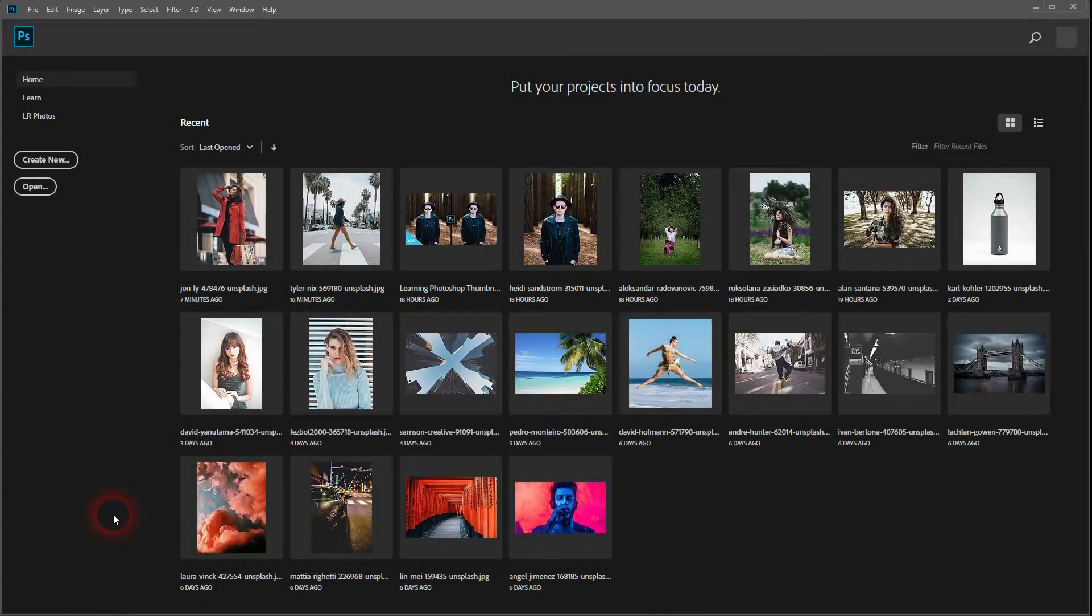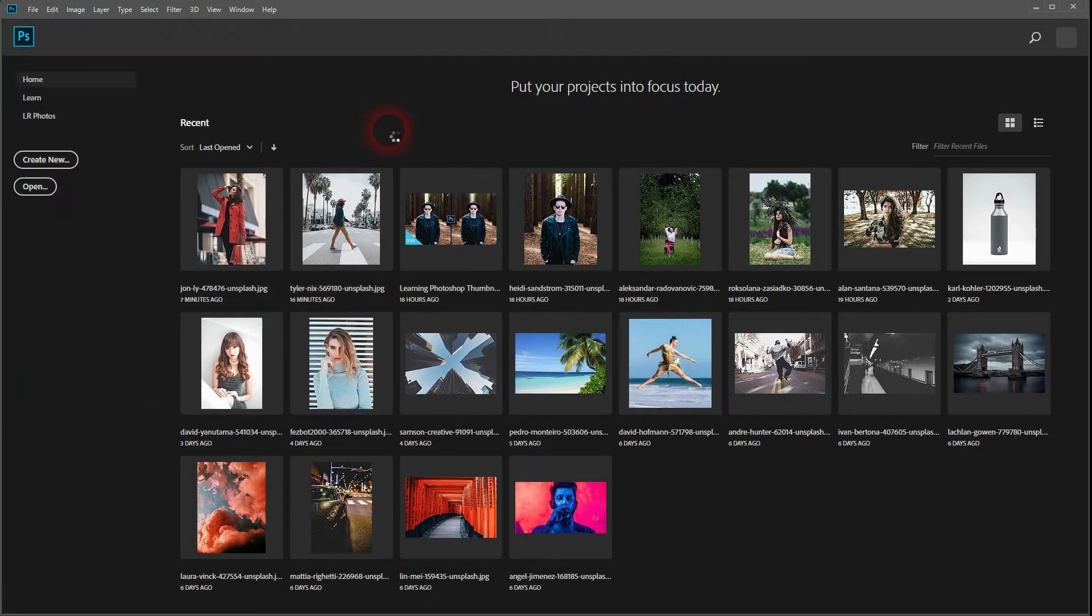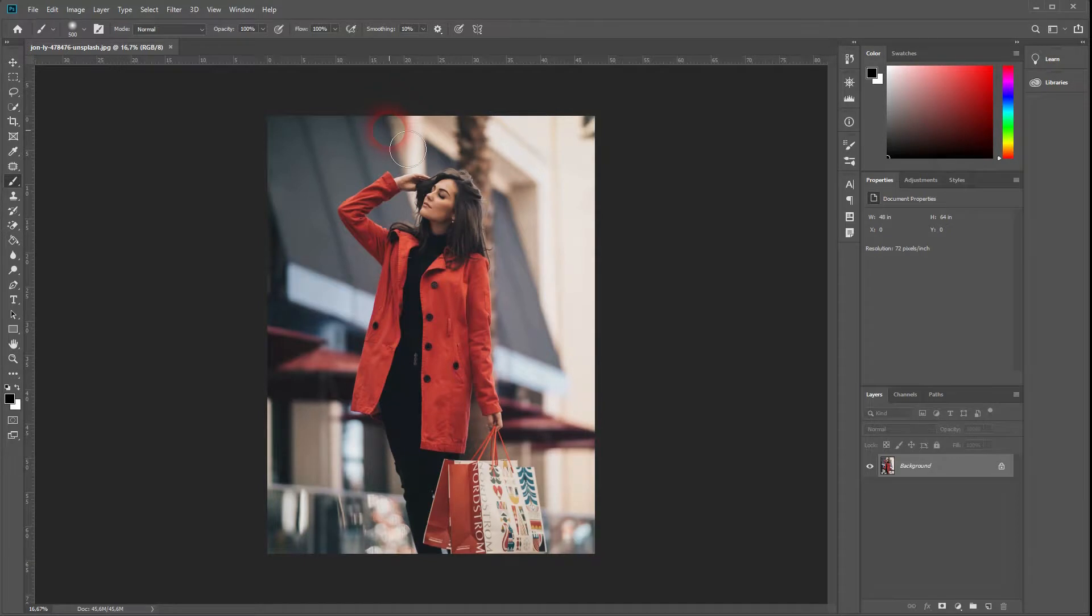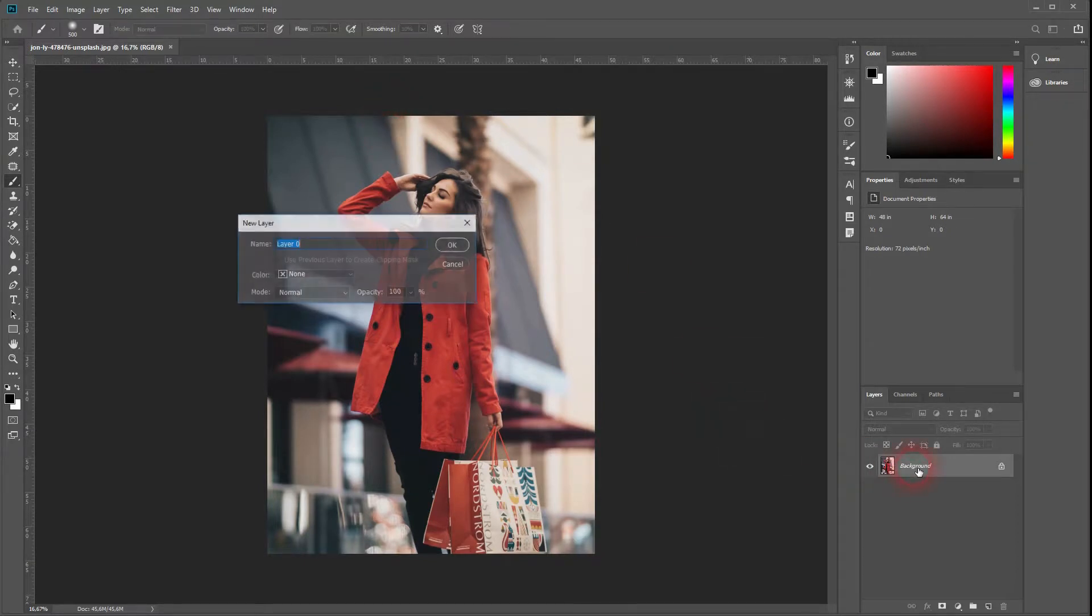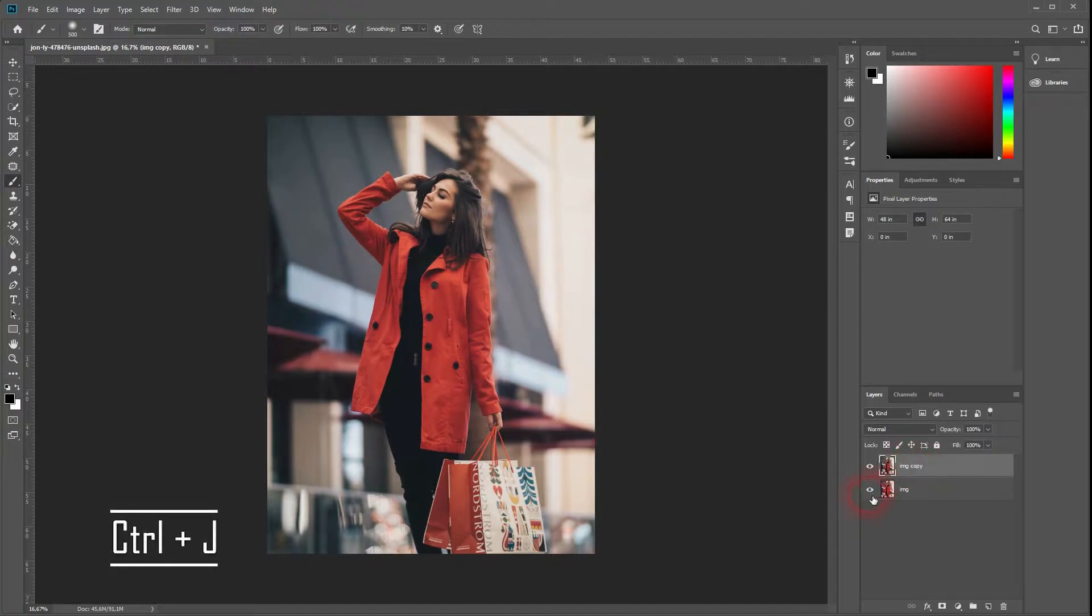And we're back. This time I'm going to show you how to create a dotted outline. Just have a random image opened, copy it with Ctrl+J. We will have the original as backup and we will work with the copy.